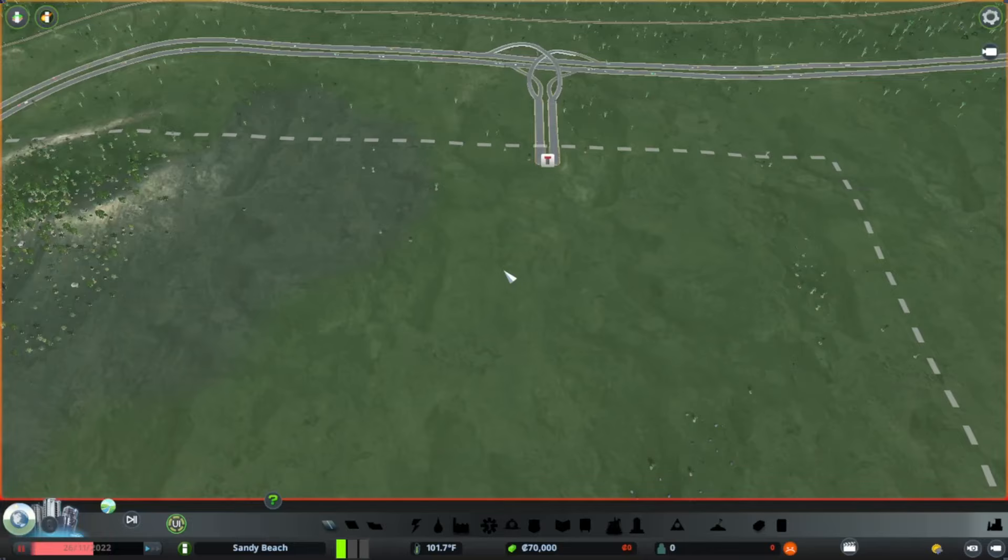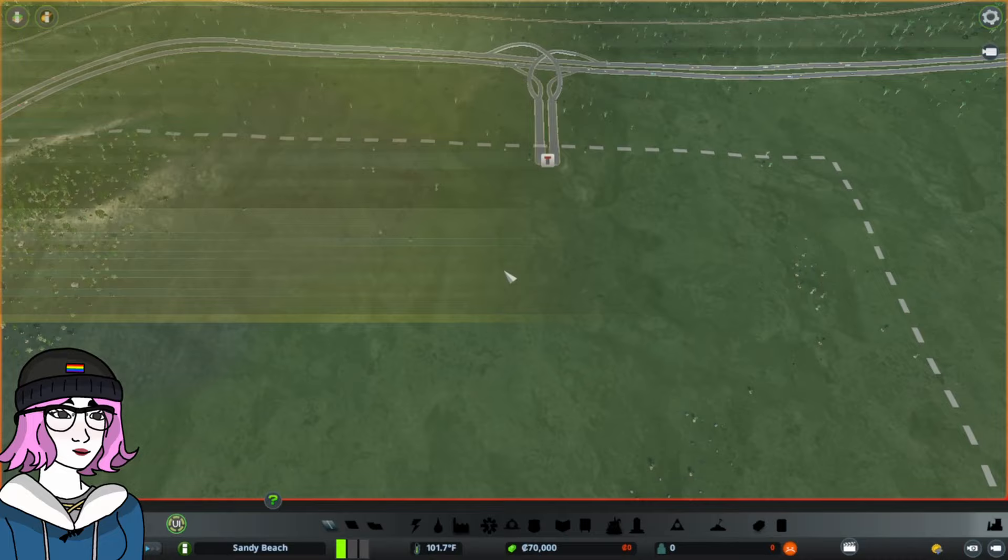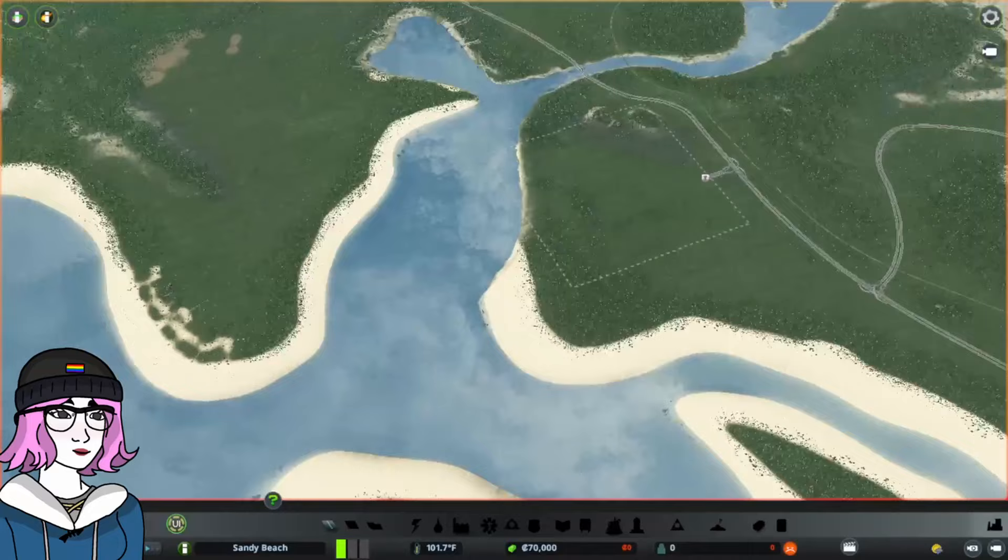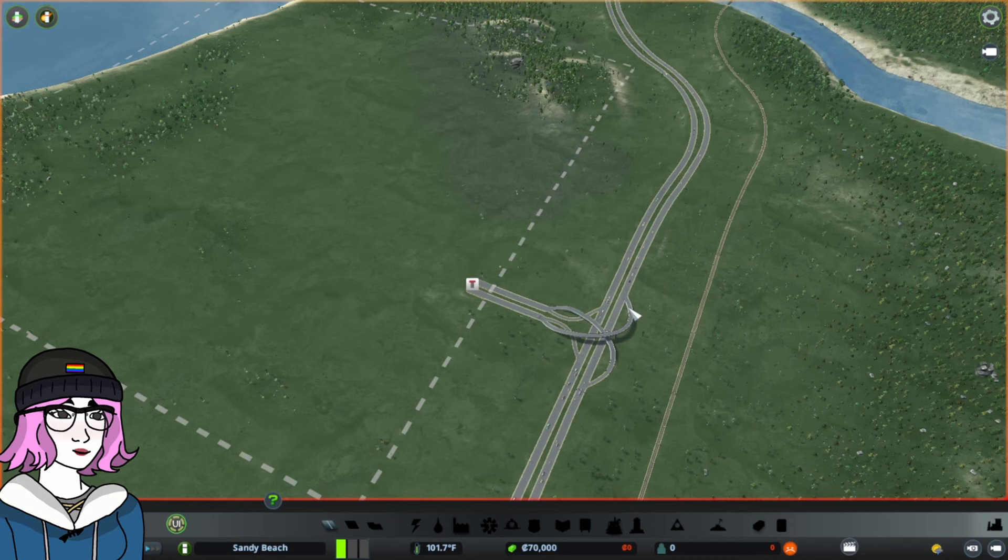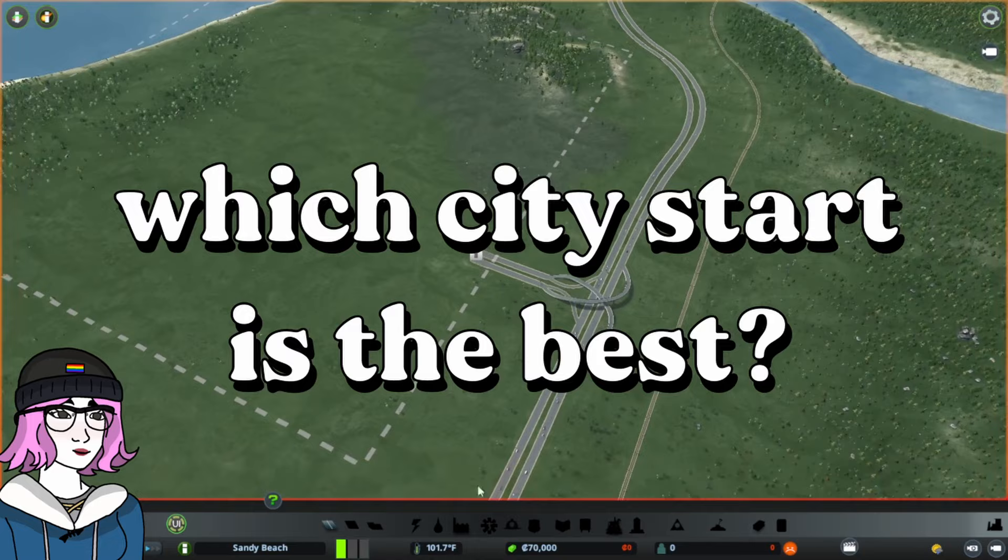The map I'm using is Sandy Beach, and I've named the city after the map, which seems to be based off of the San Francisco area, but you can pick any map you like if you want to follow along. When you first start a new city, on every base game map, you'll be given a highway exit right here. There are numerous philosophies and debates about which city start is the best, but let's keep it simple, shall we?